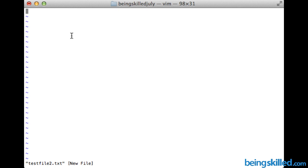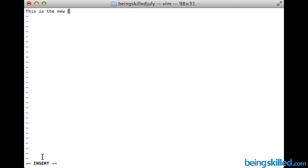To enable insert mode, all you need to do is press the i key. This starts insert mode, which means you can now add text or data inside the file. So now we can type something like: 'this is the new file having a name test file 2 dot txt'.